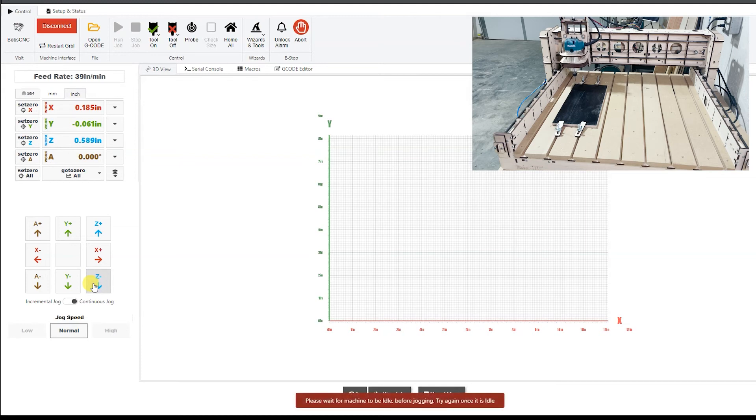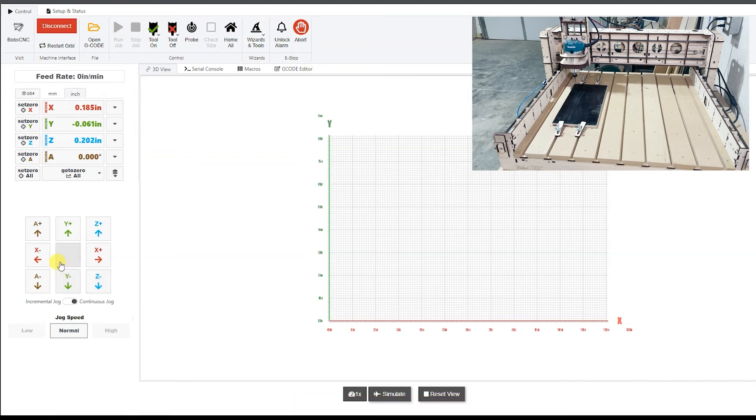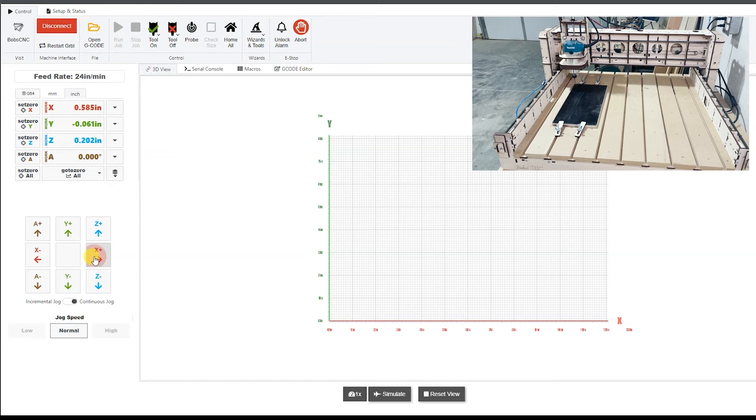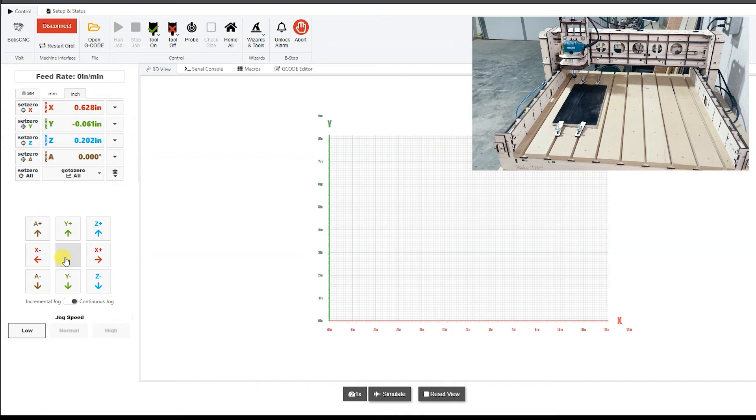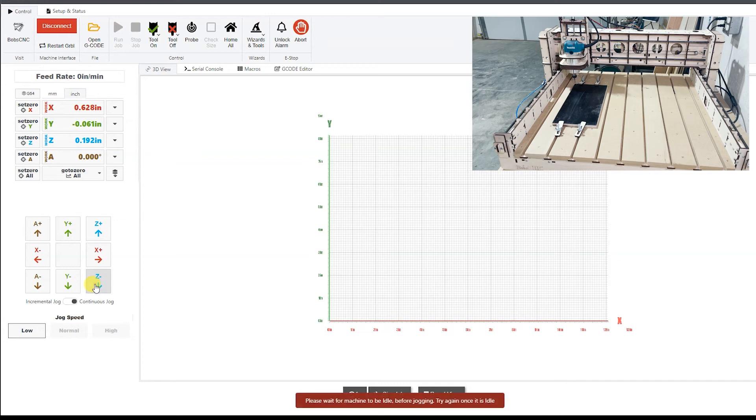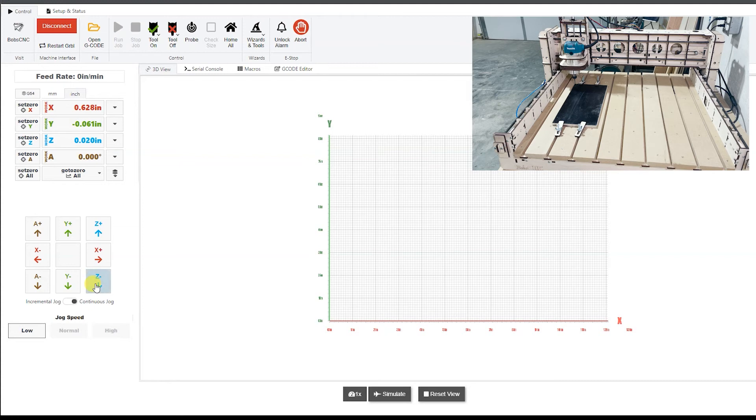I'm going to move my z down. I'm going to drag that up a little bit. Now I'm going to lower my speed because what you want to do for your z is you want it to where it's just barely scratching the surface. So I'm going to bring my z down a little bit until it's just barely touching.